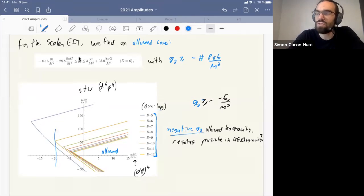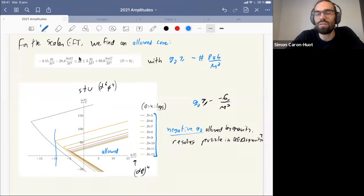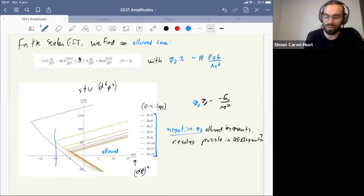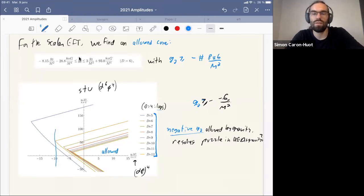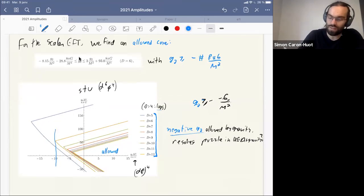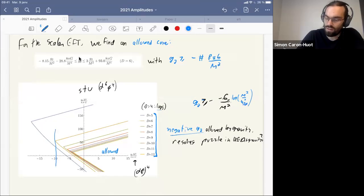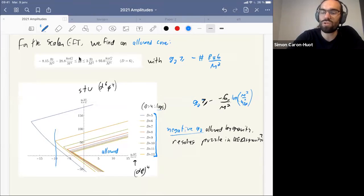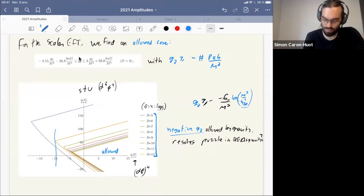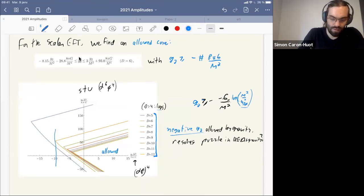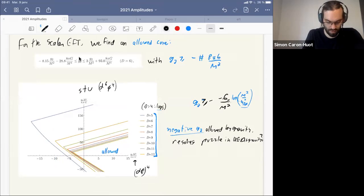Slightly negative g₂ but with Planck-suppressed values are allowed by gravity. In four spacetime dimensions you get the same feature, but there's an issue: the impact parameter amplitude even at tree level is infrared divergent — there's a log infrared divergence. So in 4d we get bounds of this type with a log of the cutoff divided by some infrared scale, where the infrared scale is basically the scale beyond which you trust simple physics like the eikonal approximation.